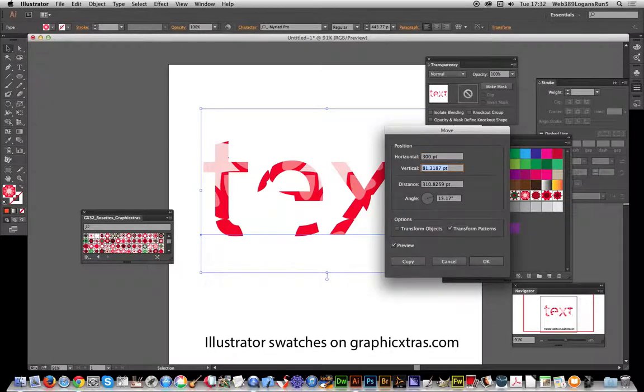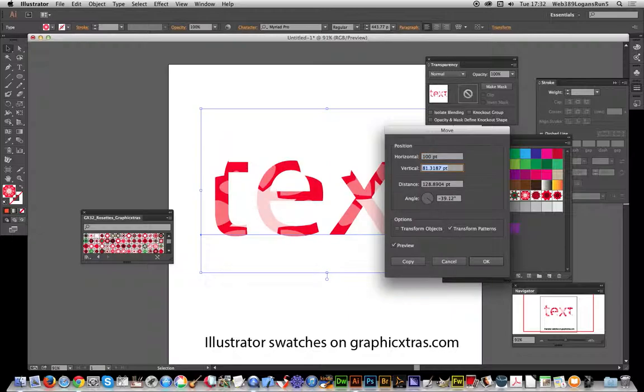Just move the pattern, maybe not 300, maybe 100, just basically shift it up or down. Anyway, I hope I've found this tutorial of interest.